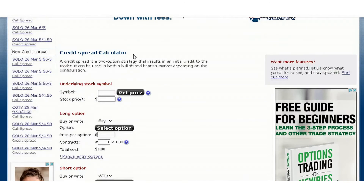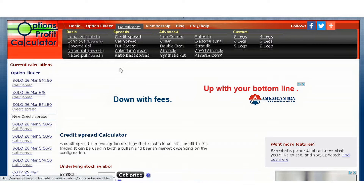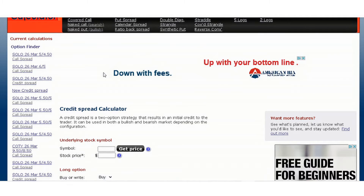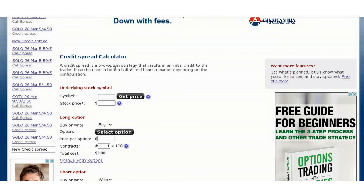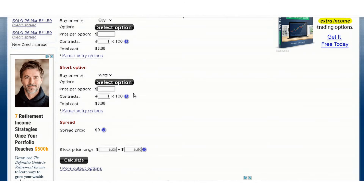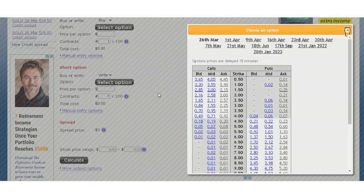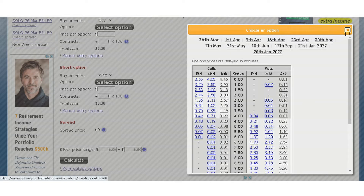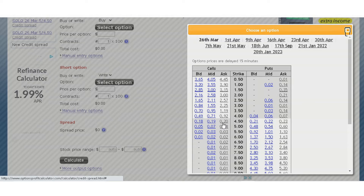If you didn't want to actually go through with the trade right away and want to see the probabilities beforehand, go over here and type in 'options calculator.' Click on Credit Spread and it's going to show you the credit spread calculator. Under the ticker symbol you're going to type in whatever your symbol is — in this case it's going to be SOLO. Click Get Price and there's the price: four dollars and 47 cents.